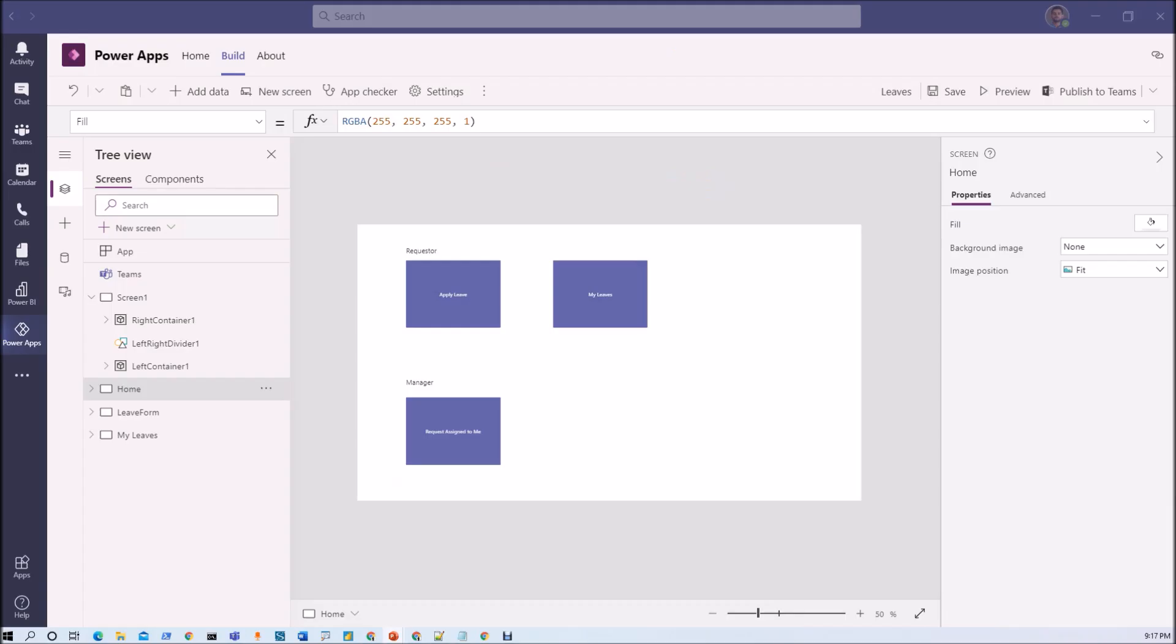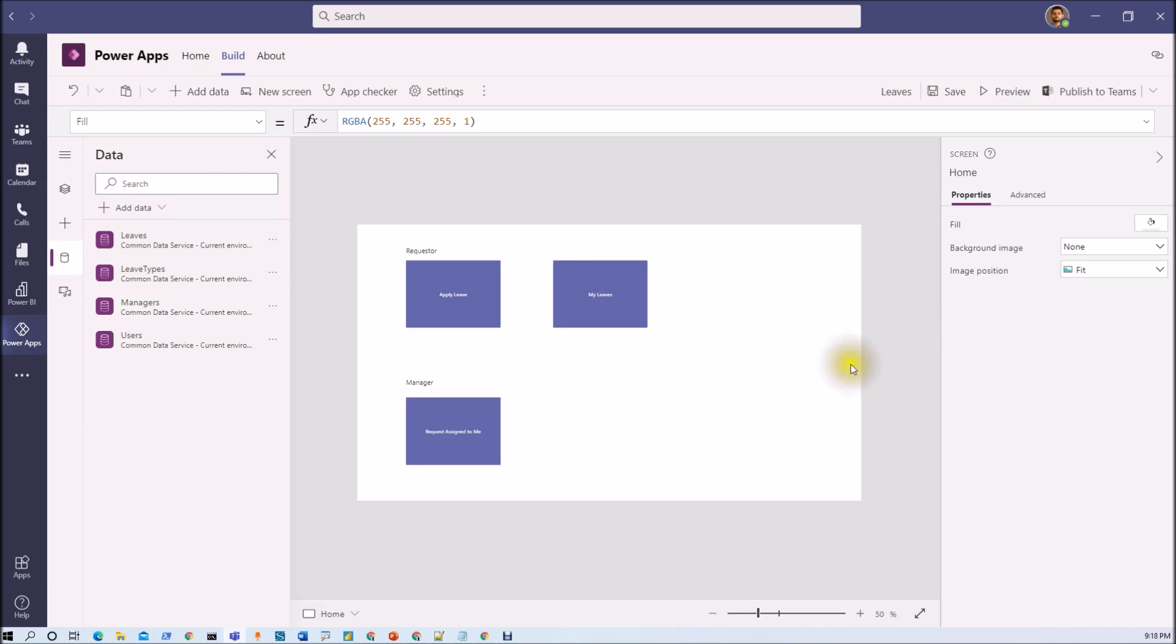This is the PowerApps that we have built in the fourth part of this series. We have discussed each individual step of building this PowerApps leave application system. Now in the leave application system one part was pending which was about different roles.